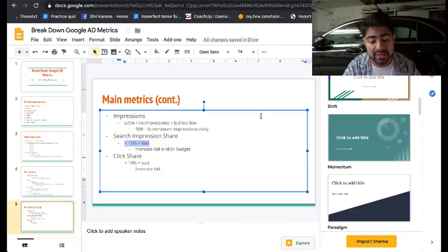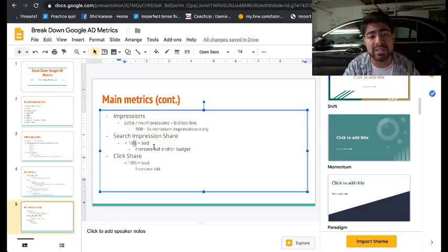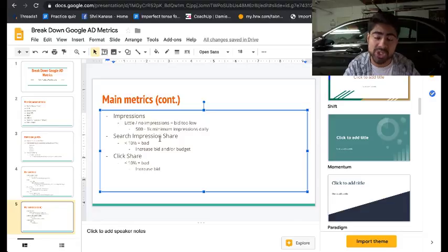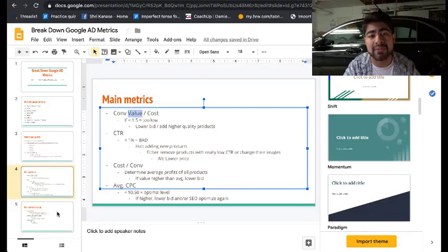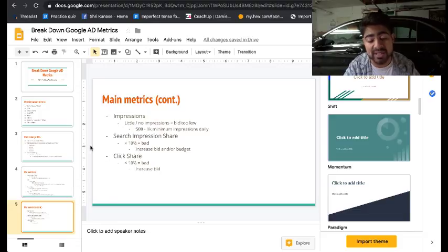Search impression share lets you know how you're doing compared to competitors — how many search impressions you're actually getting versus how many you can win in total. If it's less than 10%, that is considered a bad search impression share and you're not getting enough to generate sufficient sales. There are two things you can do: increase the bid by $0.05 to $0.10, or increase the budget. Be sure you can still remain profitable, because if your ROAS is bad, there's no point in improving your search impression share.